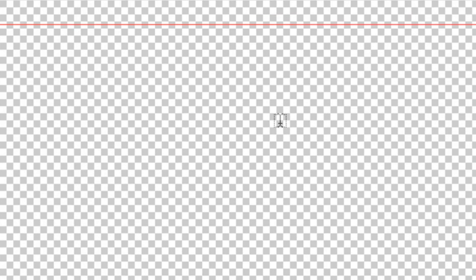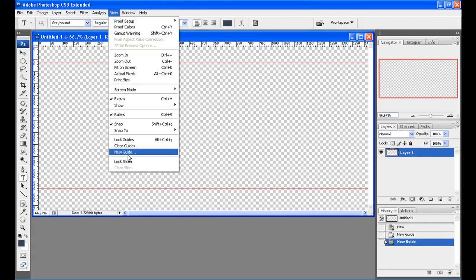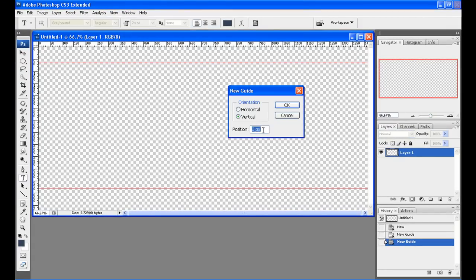Now I'm going to need a couple vertical guides in here as well. Set your first one at 244.